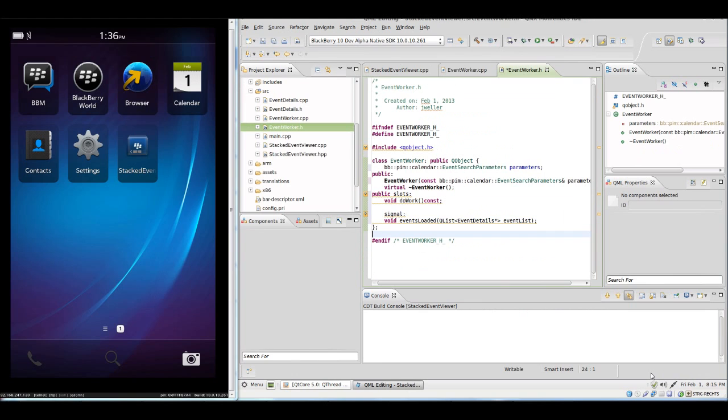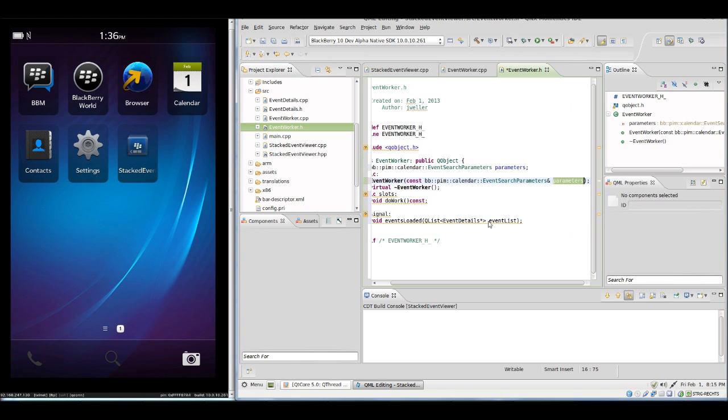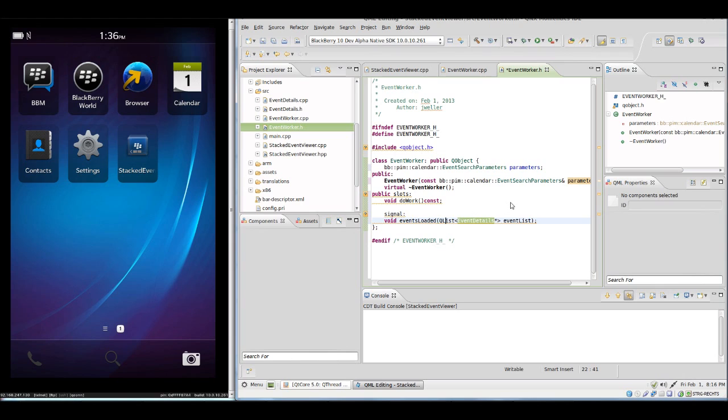I have prepared the class which will do the work in the thread now, and the interface is actually pretty simple. We have a constructor which will take the search parameter, and we have the slot which will do the work actually. We have a signal which will be emitted after everything is loaded, which will contain the QList of event details which we then will be able to hand over to the model.